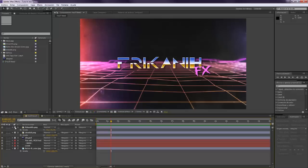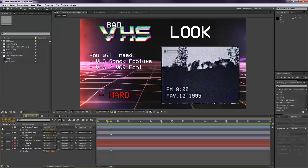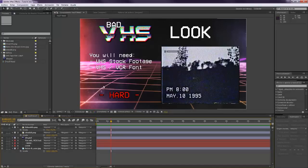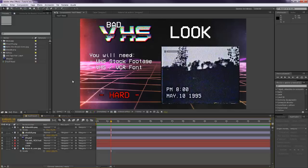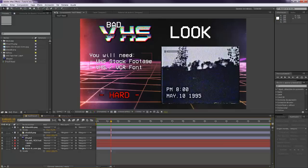So for making this, you'll need some VHS stock footage. If you don't have any, you can check my first tutorial because I provided some very nice stock footage. And you will also need a VHS or VCR font like this one that I used.